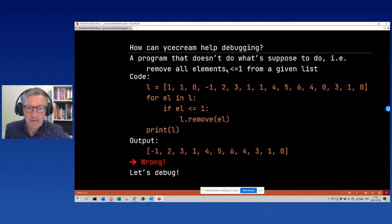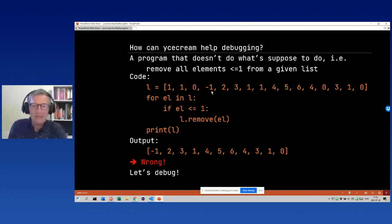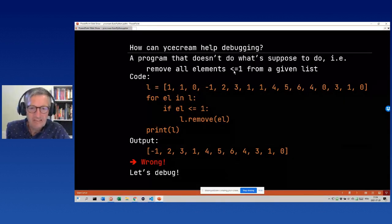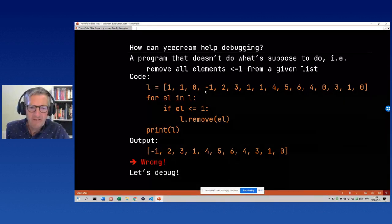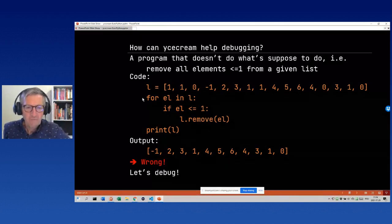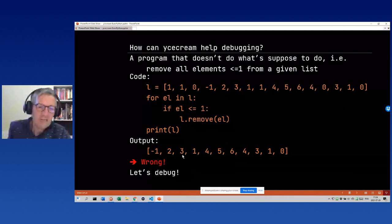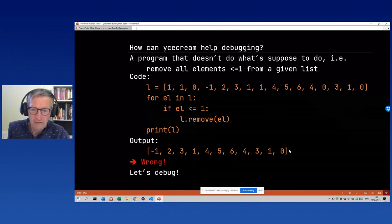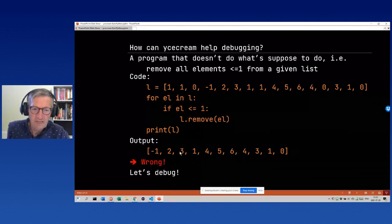I wanted to show this with a small program that's supposed to remove all elements less than or equal to one from a given list. We have this little program: for el in l, if it passes the condition we remove it, then we print. If we run this, the output is wrong — several items are still not filtered out correctly.